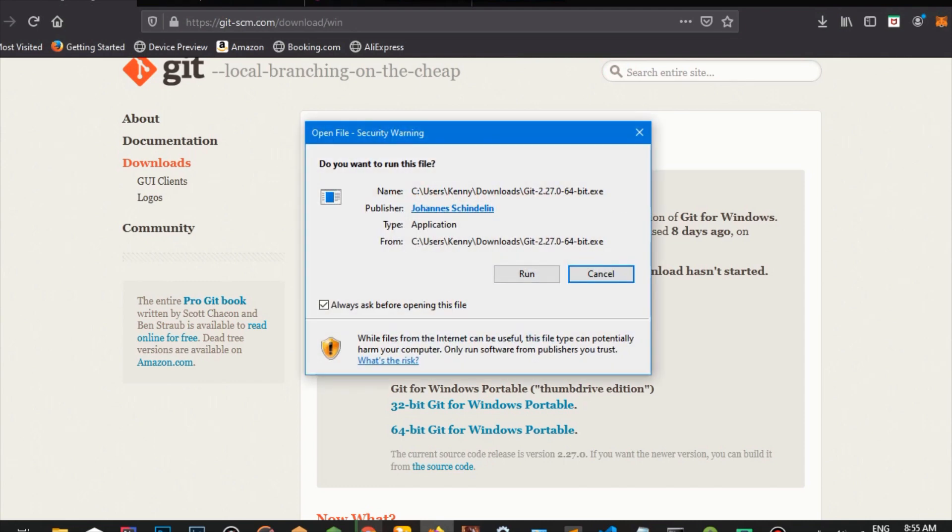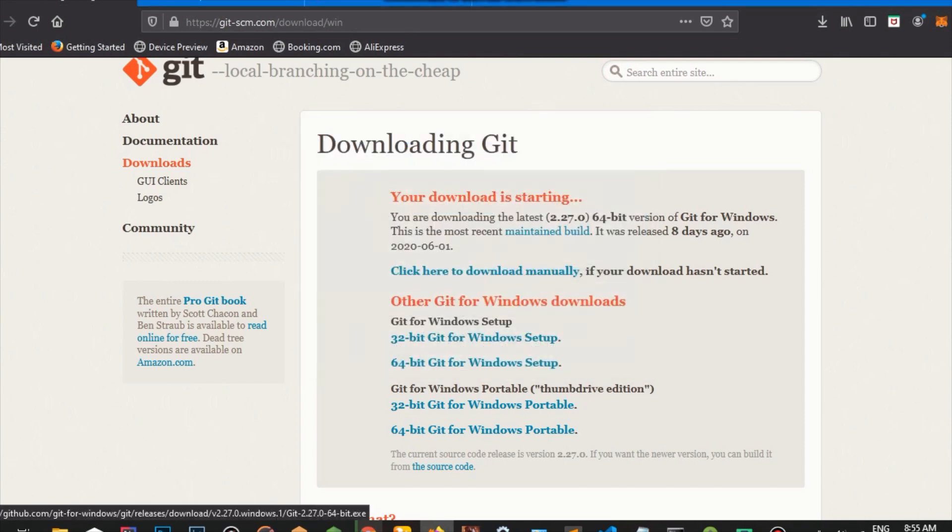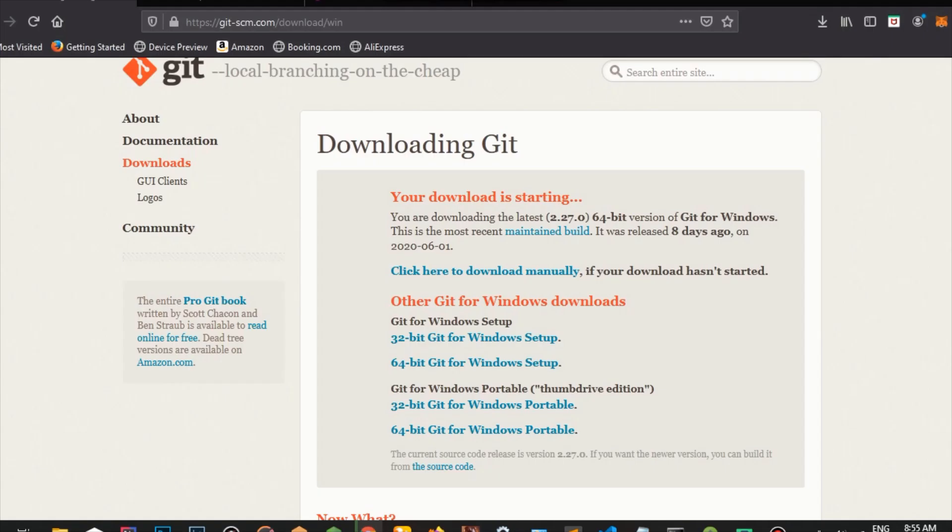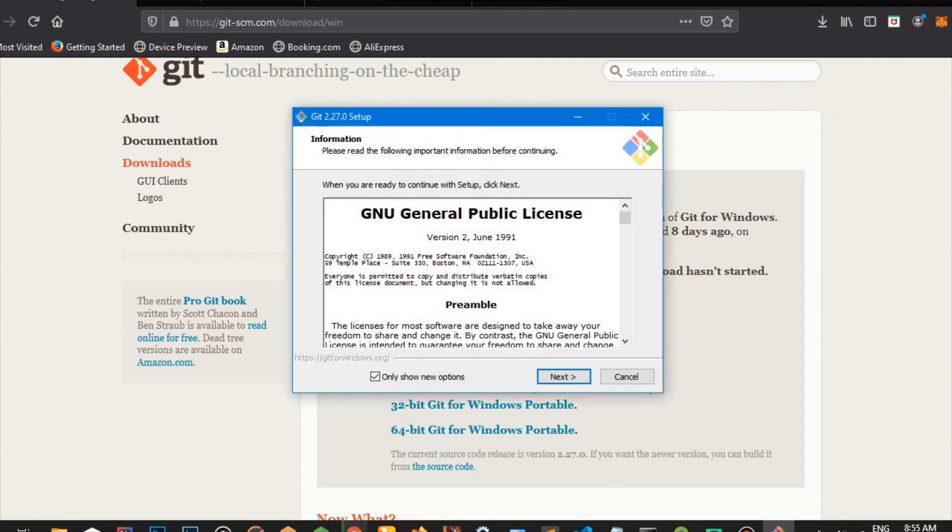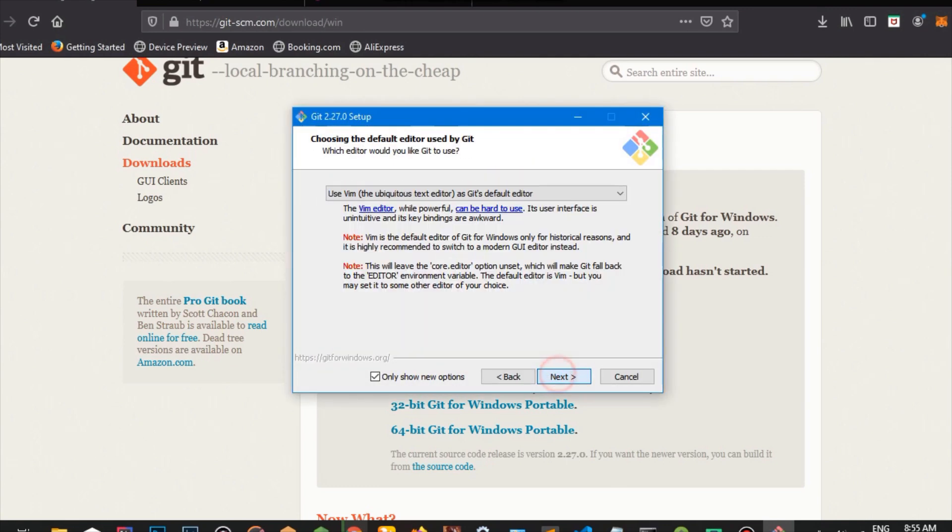So we're going to run our file and the installation is going to start right now. I'm going to go next on that. Click next on this as well.